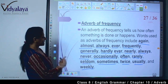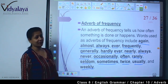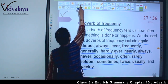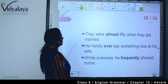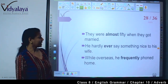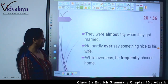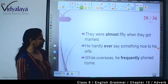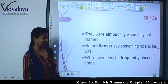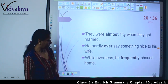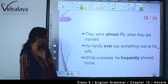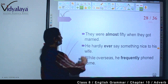यह सारे words adverb of frequency को बताते हैं। For example: They were almost 50 when they got married. He hardly ever says something nice to his wife. While overseas, he frequently found home.